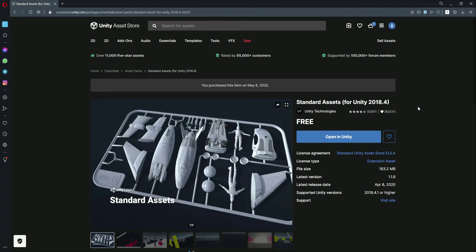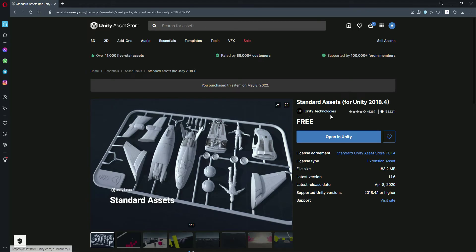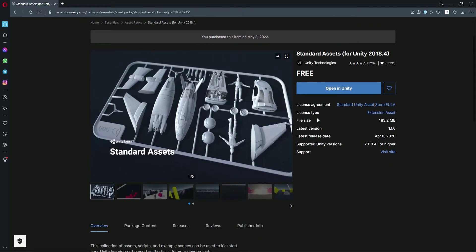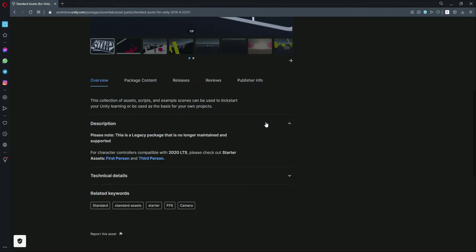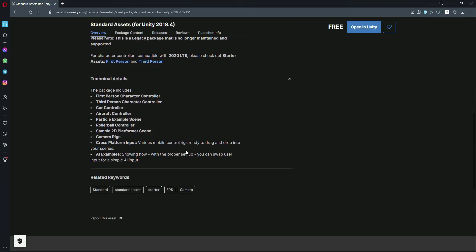In this video we will add the aim button and also the fire button. For that you will need this package: Standard Assets for Unity 2018.4, from Unity Technologies. It's a free package. Just go ahead and search for it — as you can see it has all of the things we need, including cross-platform inputs and various mobile controllers.